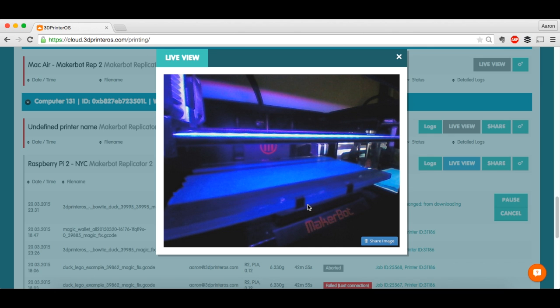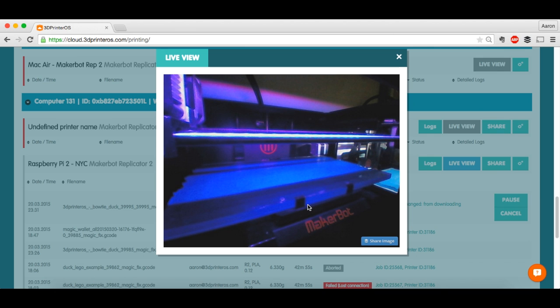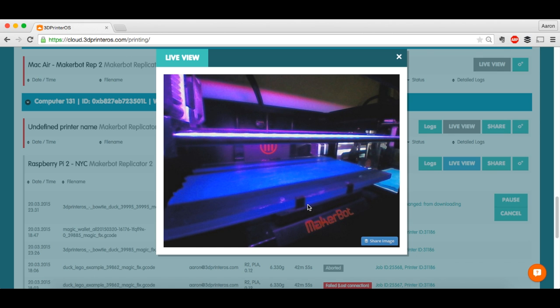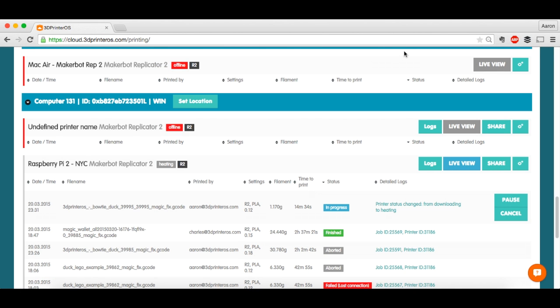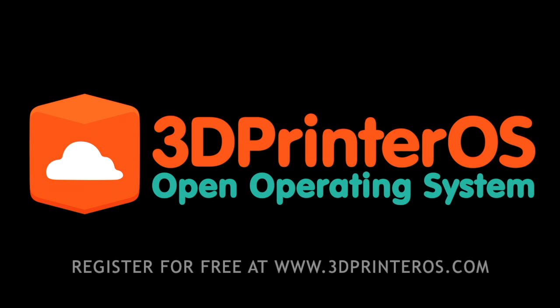So that's the basic process from slicing, resizing, repairing, to printing on the Replicator 2. If you have any questions, you can leave it in the comment section of this video or reach out to us via our website. But as always, happy printing! Thank you for enjoying this video! Thank you for subscribing!